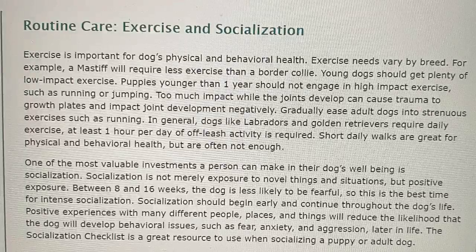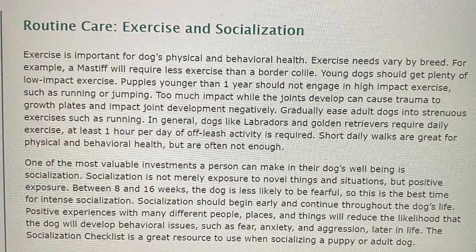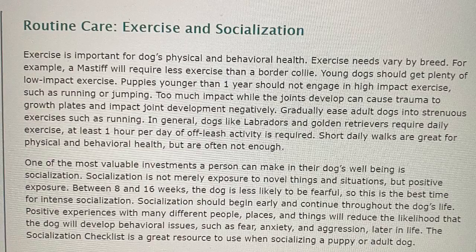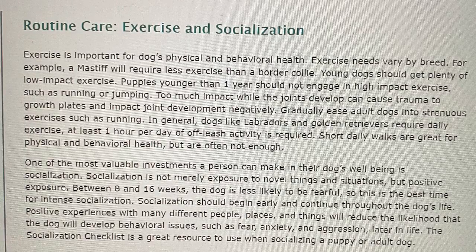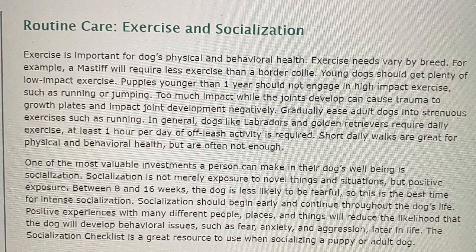Routine care: exercise and socialization. Exercise is important for dogs' physical and behavioral health. Exercise needs vary by breed — for example, a mastiff will require less exercise than a border collie. Young dogs should get plenty of low-impact exercise. Puppies younger than one year should not engage in high-impact exercise such as running or jumping, as too much impact while the joints develop can cause trauma to growth plates and impact joint development negatively. Gradually ease adult dogs into strenuous exercises such as running. Dogs like Labradors and Golden Retrievers require daily exercise — at least one hour per day of off-leash activity. Short daily walks are great for physical and behavioral health, but are often not enough.